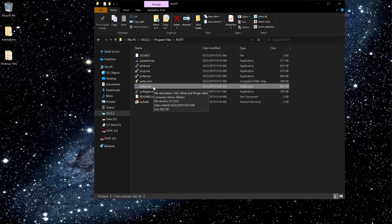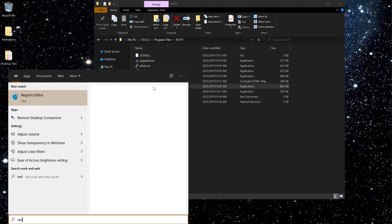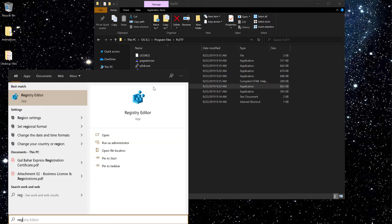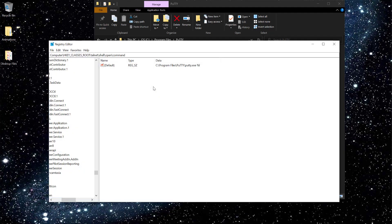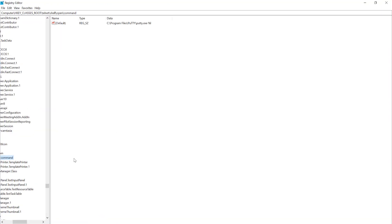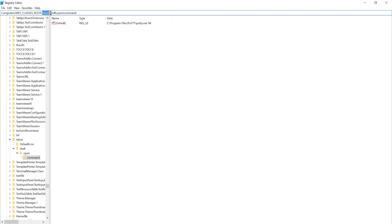So to enable this using PuTTY, I have to go to the registry. Since I have already done that, let me just show you how you can find it. You have to follow this path: Computer, then HKEY_CLASSES_ROOT, then click on Telnet.